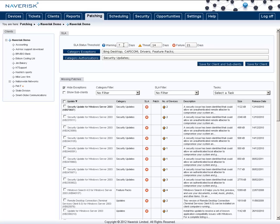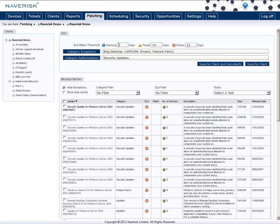For an example in here I have warnings set to seven days so if there are missing patches that fall outside of this list of exceptions that are older than seven days and still missing from a device then they will send me an email alert telling me that they're missing. If they reach 14 days they become a threat and 21 days become a failure.